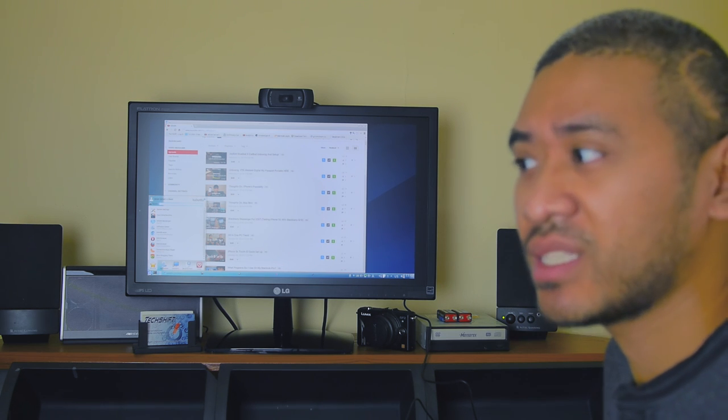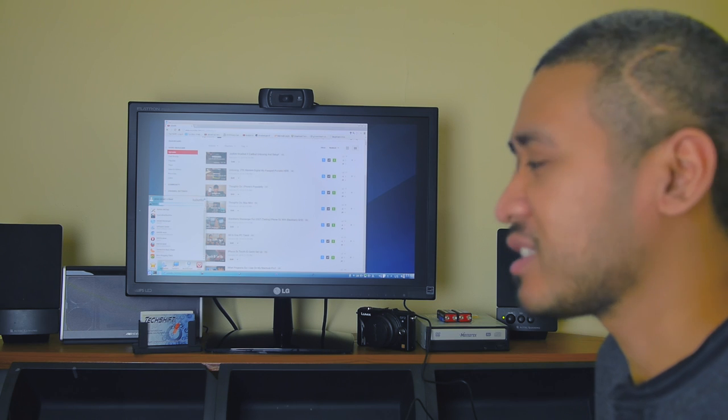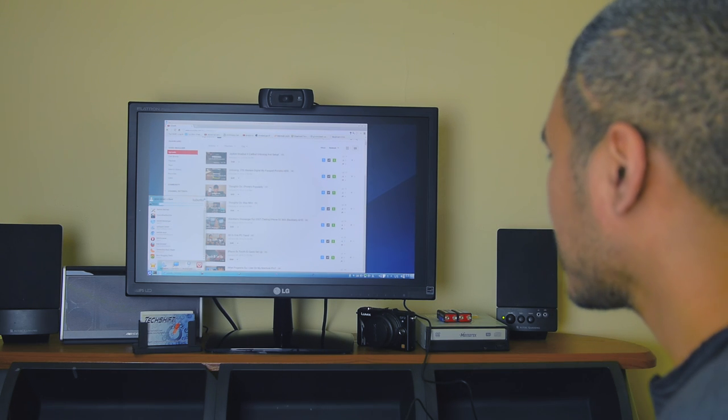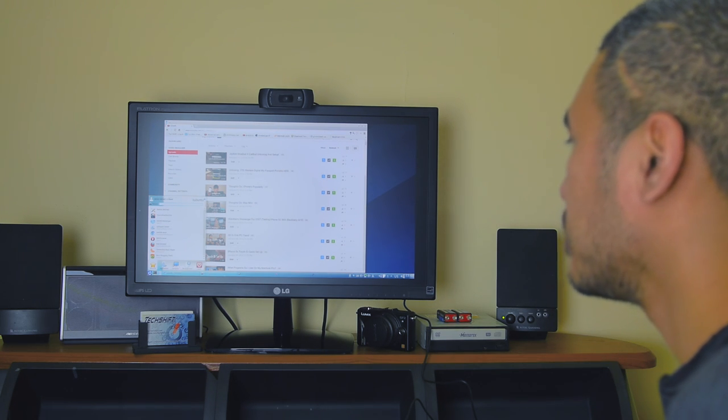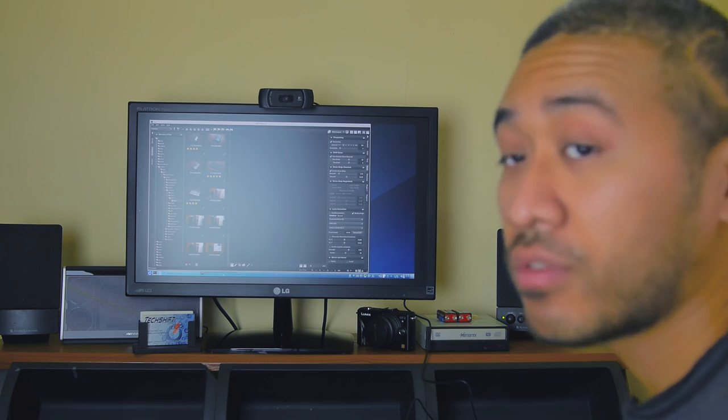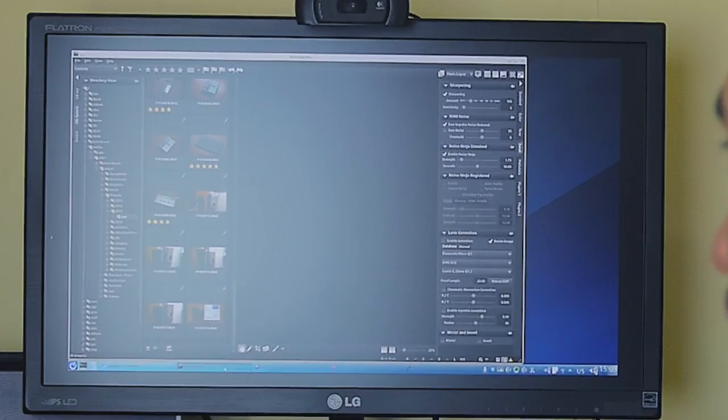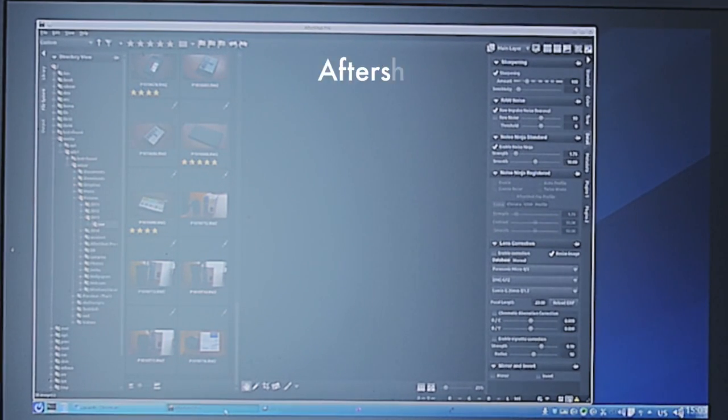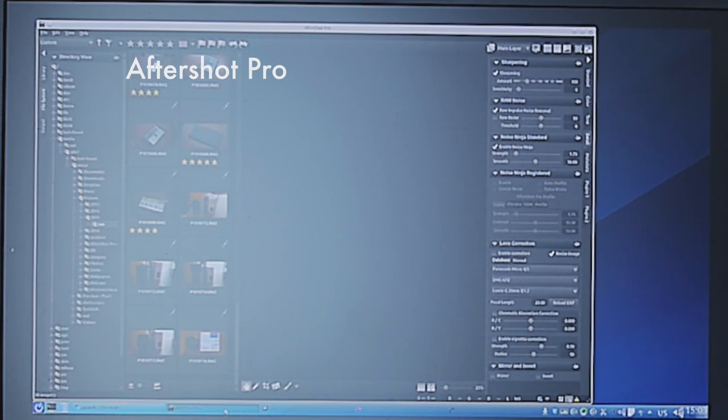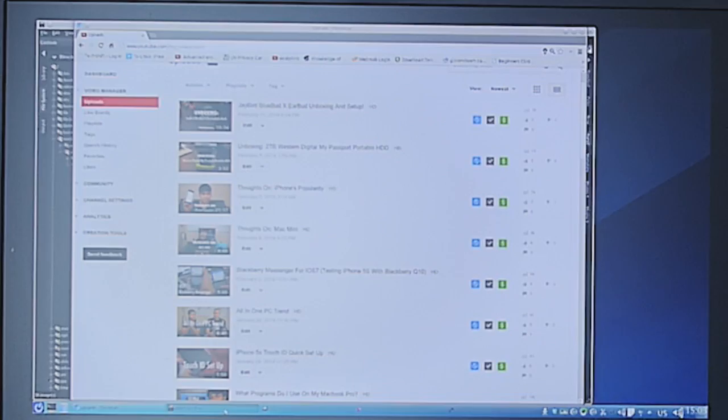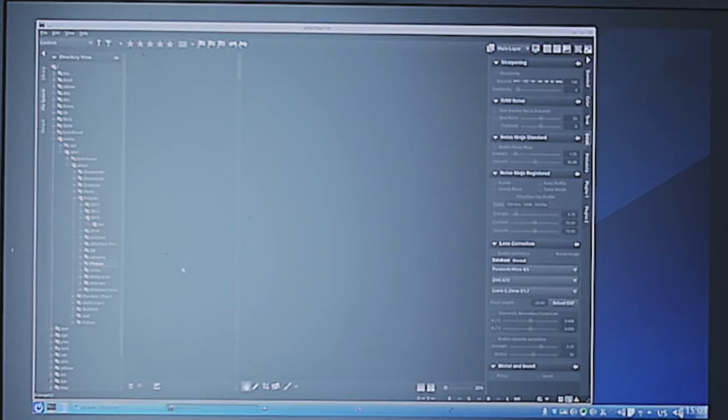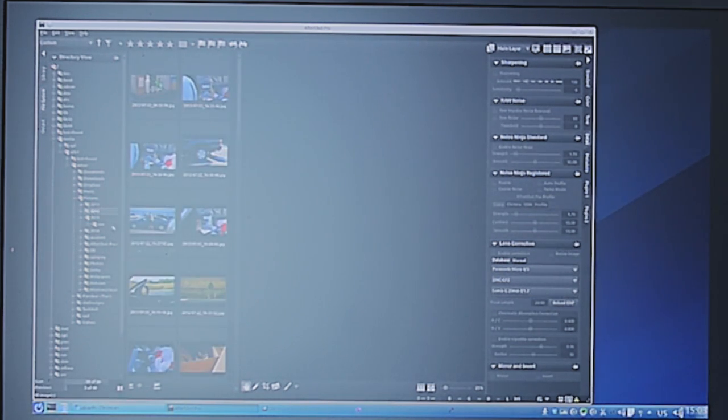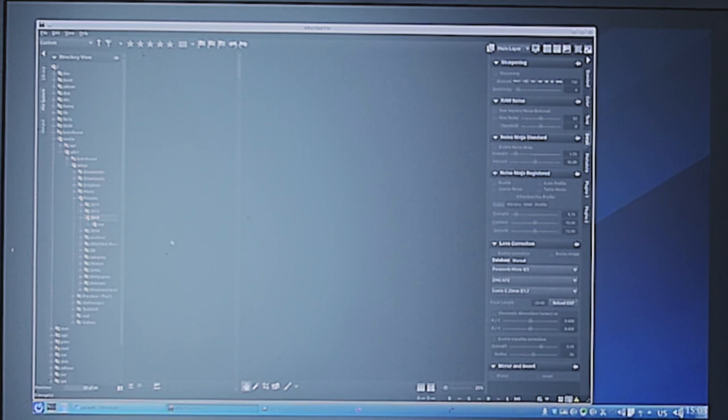Next up for photo editing, I use AfterShot Pro, which is a raw image editor kind of like Adobe Lightroom. This is from Corel, which was formerly by Bibble Labs. I like this program a lot. I think it's very fast and fluid.